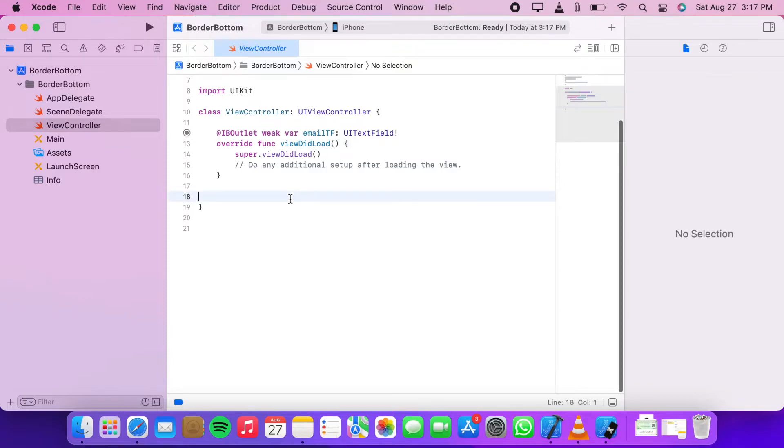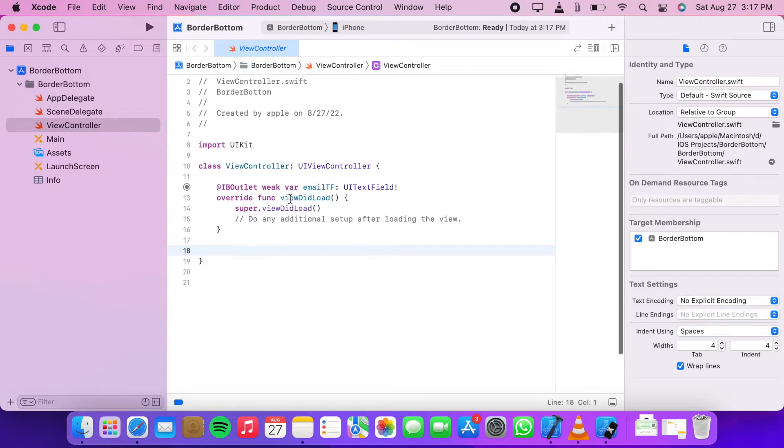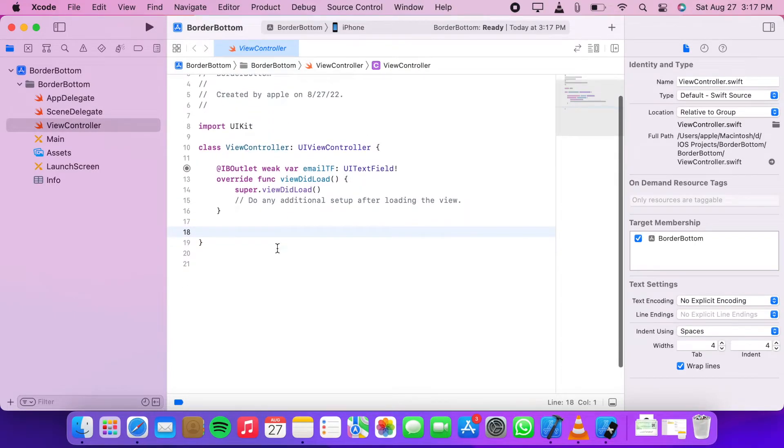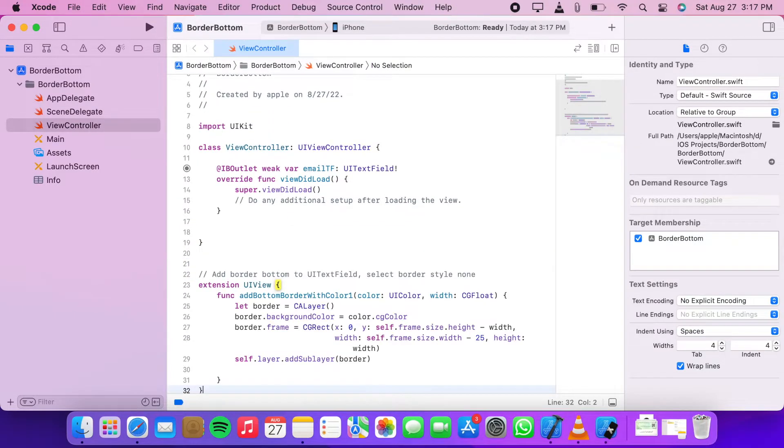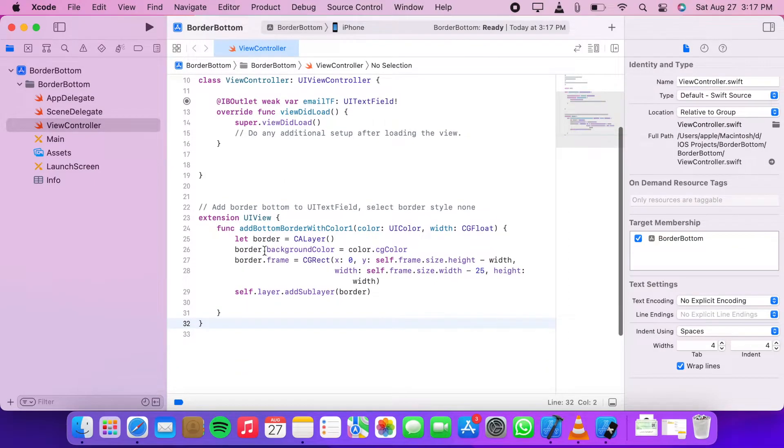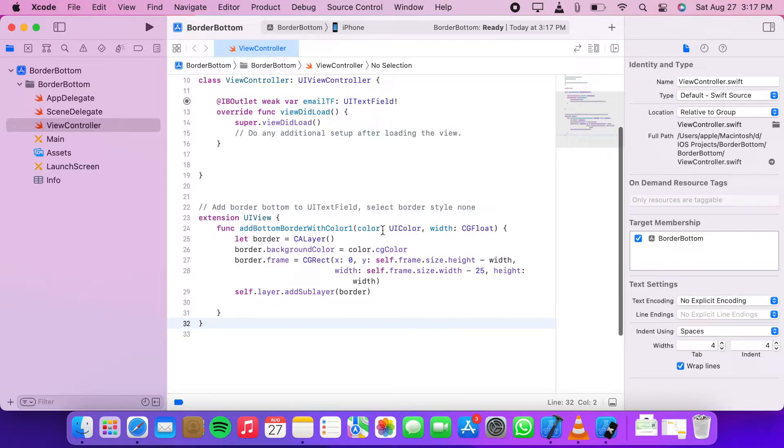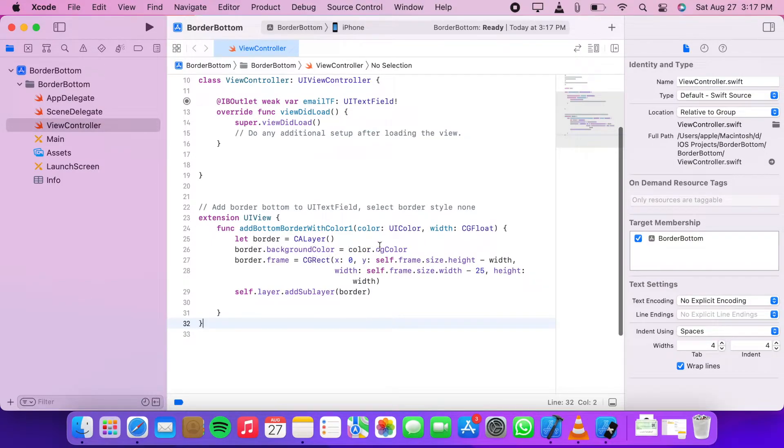Now below the class brackets add this code. It's better to add extension code in a separate file, but for this tutorial I am adding it below the view controller class. Here we created an extension of UIView, then we created a function with two parameters: color and width.